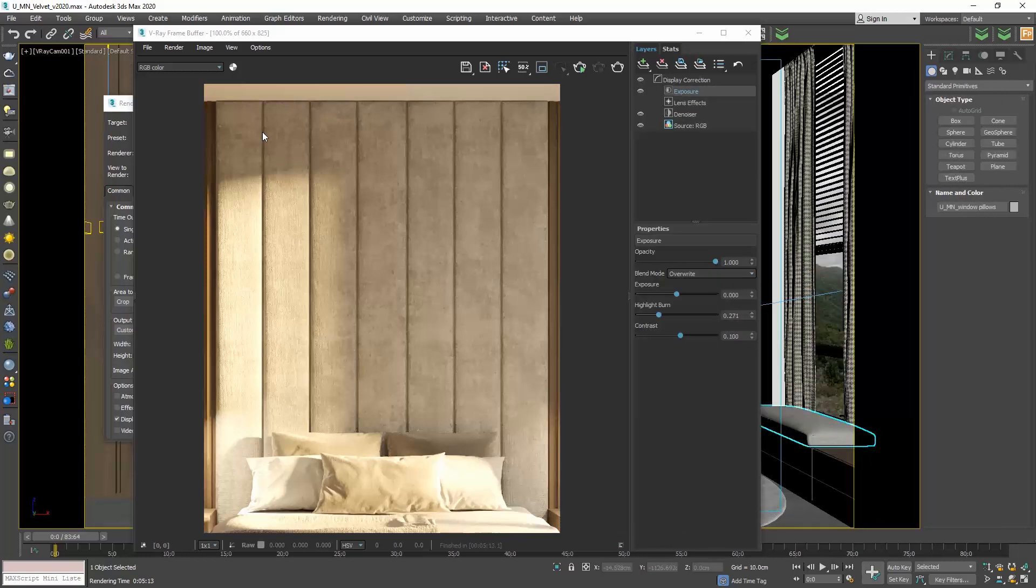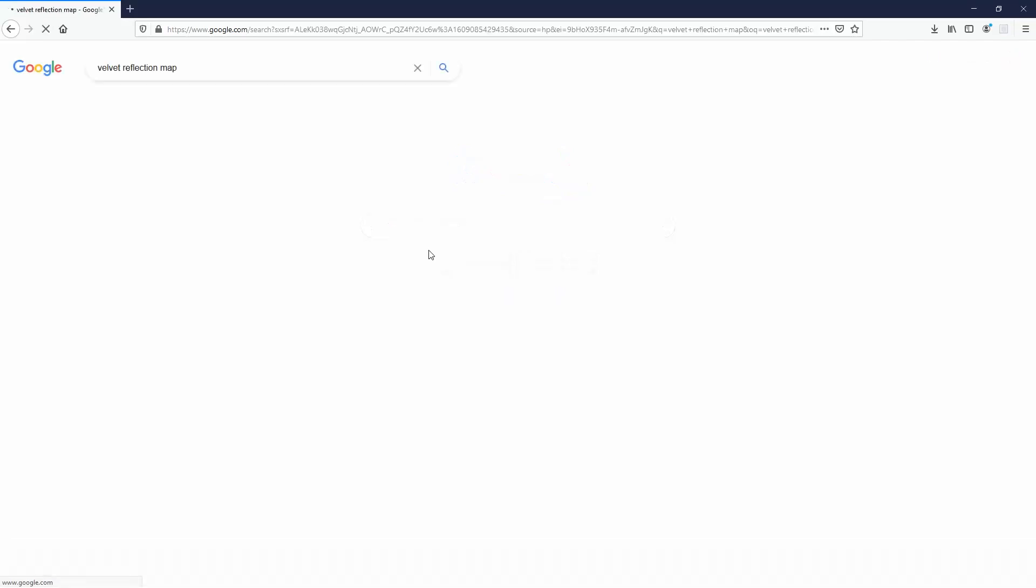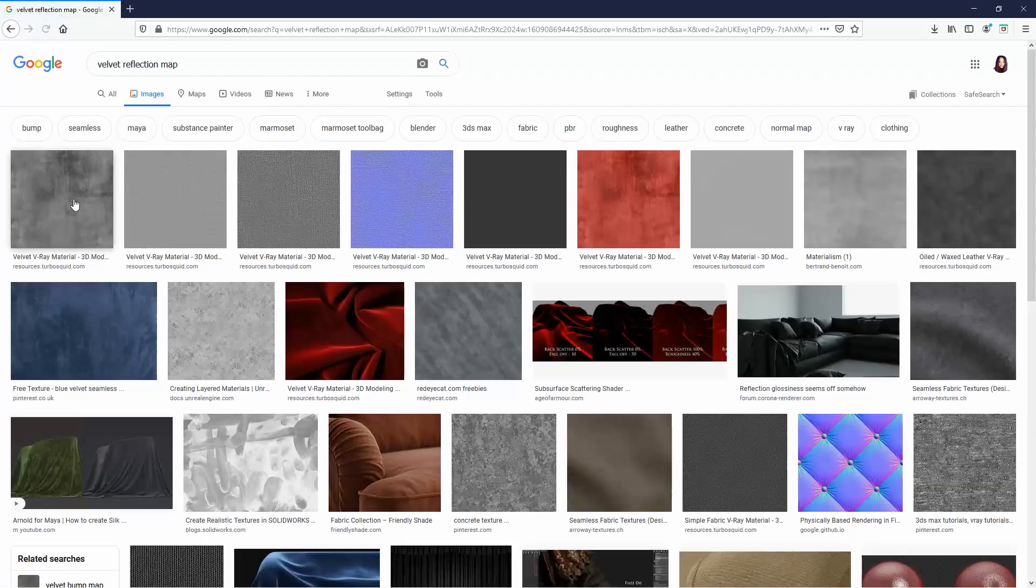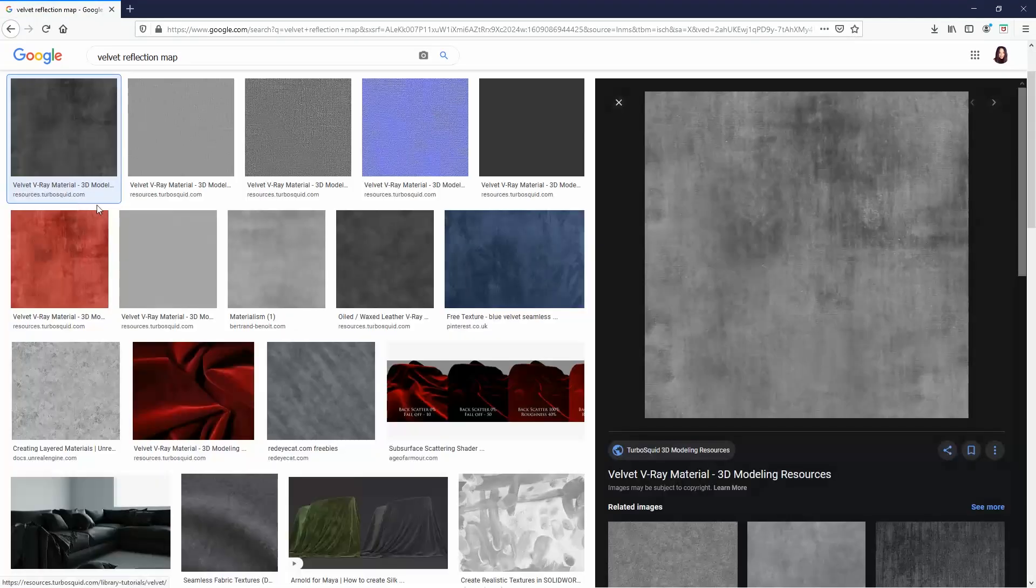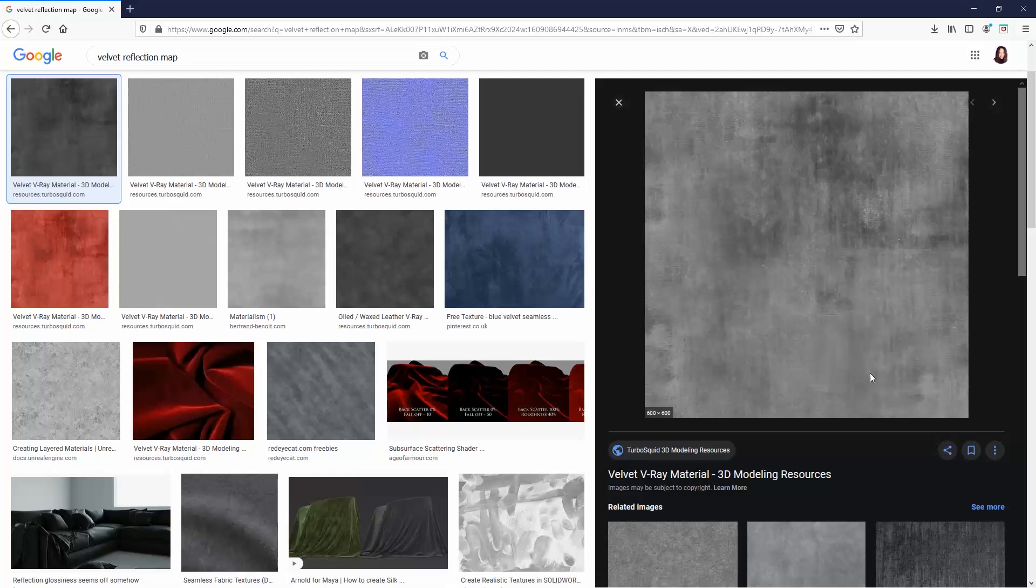We can also play around and add a reflection map to give it some sheen. I will go to Google, type velvet reflection map, and I will download this one and add it to the reflect map.